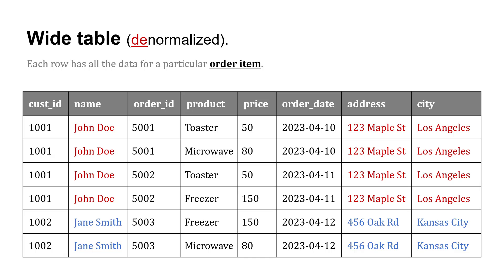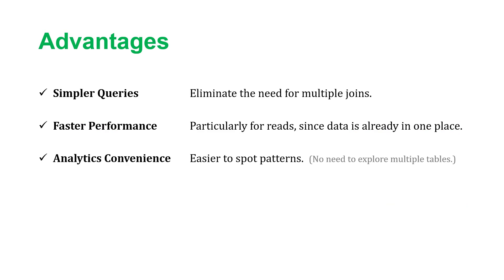Why would we want to introduce this redundancy? There's a few advantages of wide tables denormalizing. It's going to give you simpler queries. It's going to eliminate the need for joins, multiple joins. It could be faster performance, especially for reads, since data is already in one place. It's centralized. Also for analytics convenience. It might be easier to spot patterns if the data is already in one table. There's no need to explore multiple tables as we think about generating insights.